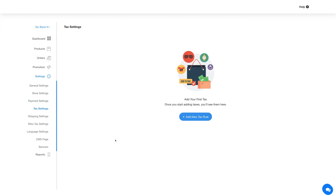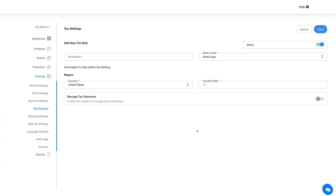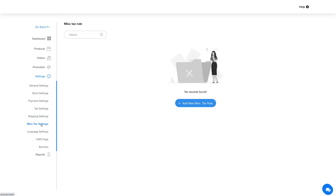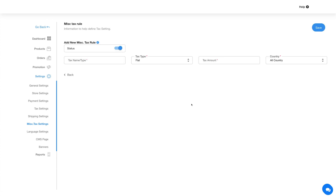Next is tax settings. Click on the add new tax rule button to add a new tax, provide the required details, and click on save. Next comes shipping settings, where you can add a shipping rule. Now let's go to the miscellaneous tax settings — similar to tax settings, you can add and manage miscellaneous taxes from this section.